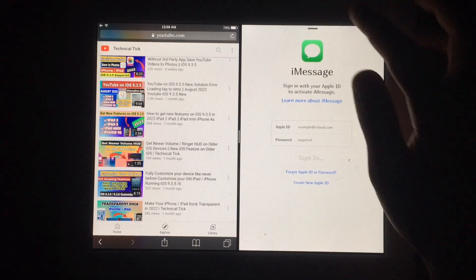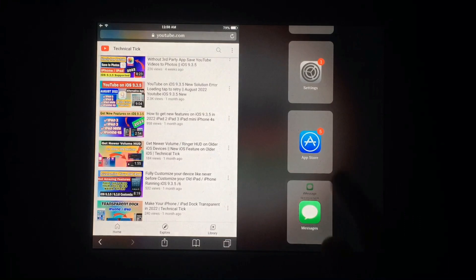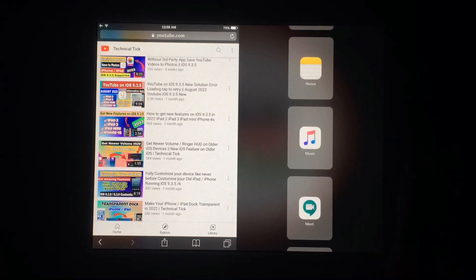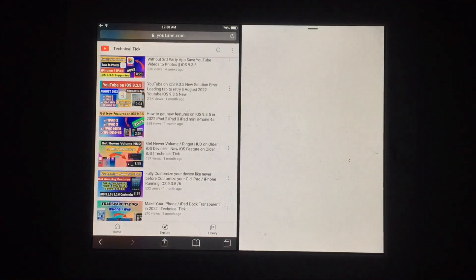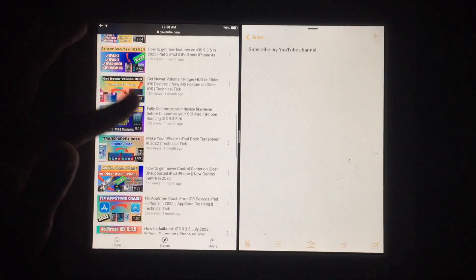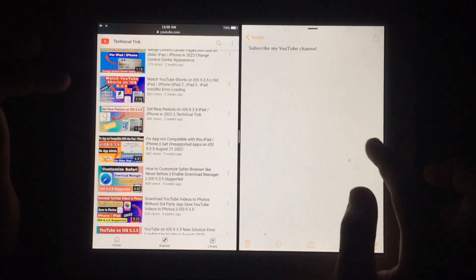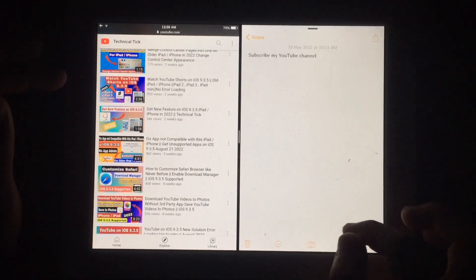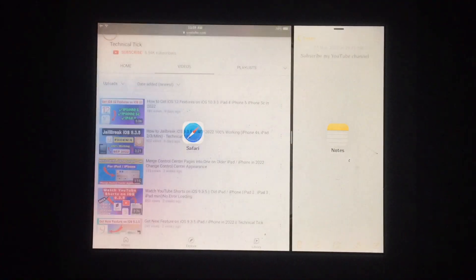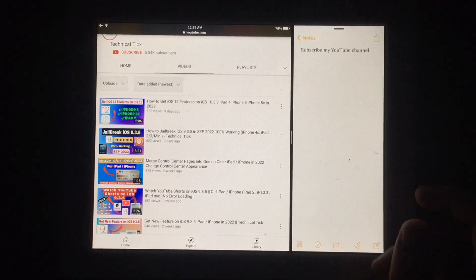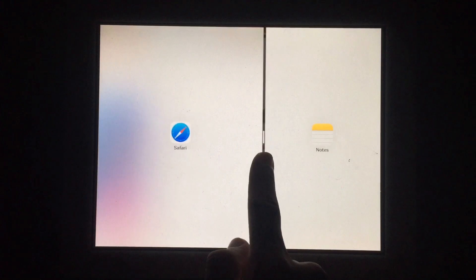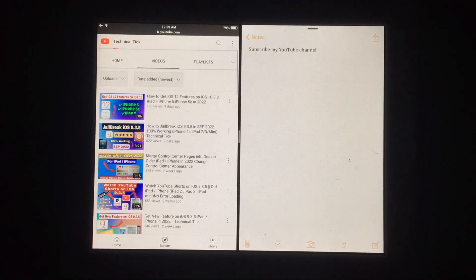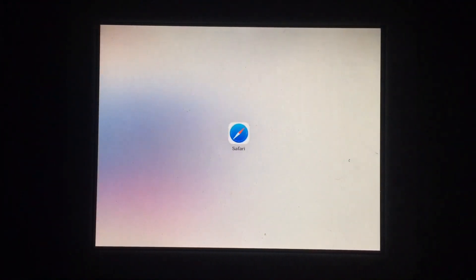This is very useful for your older iPad. This will require jailbreak access. If you don't know how to jailbreak, check my channel for videos about jailbreaking iPad. So let's start and enable this feature on older iPad.